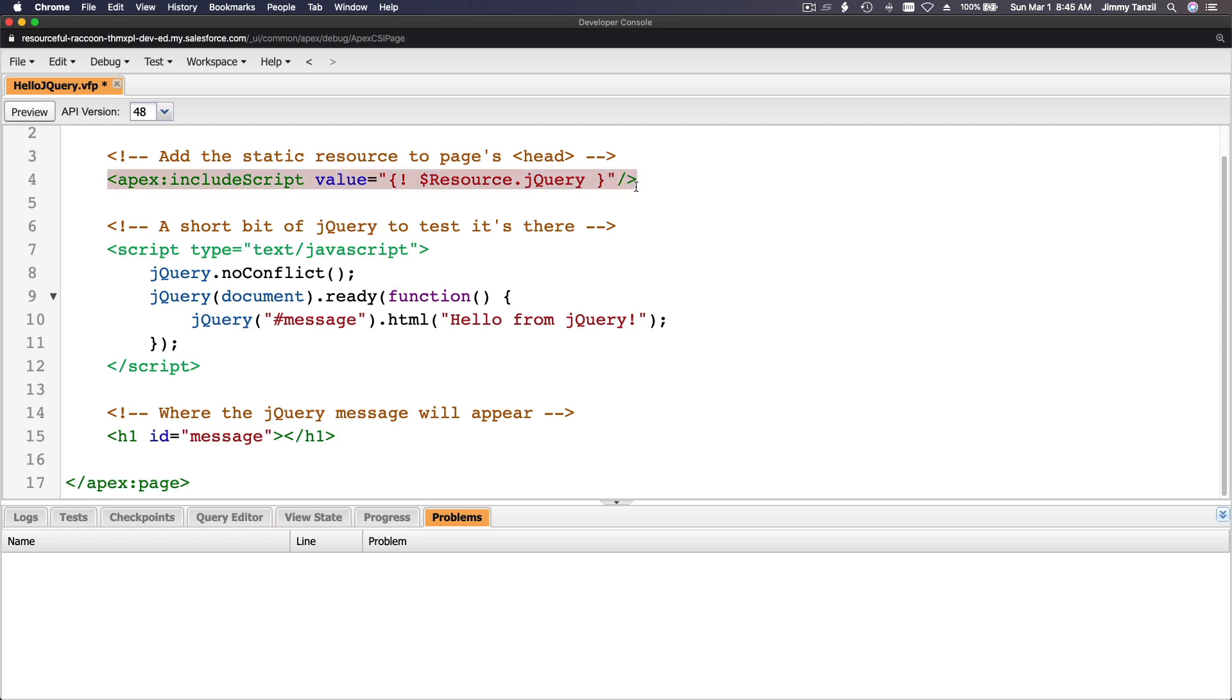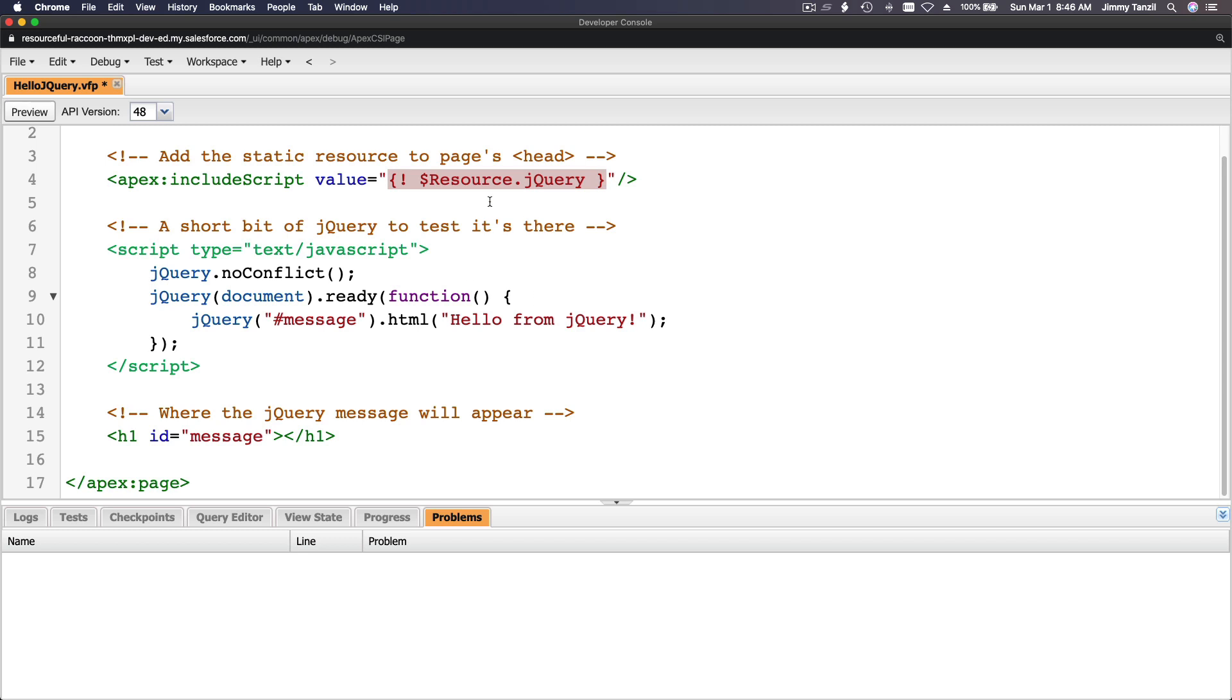All right, so basically look at this. apex:includeScript value resource.jQuery. This is to include the script, right? But you can actually refer to any resources any other way, like using an image tag if you are pulling up an image or anything you want to pull. A file or a download link to download a particular document, an Excel file, a Word document, a PDF.